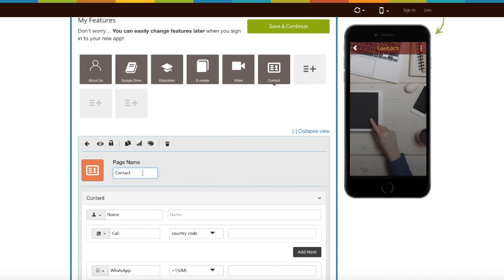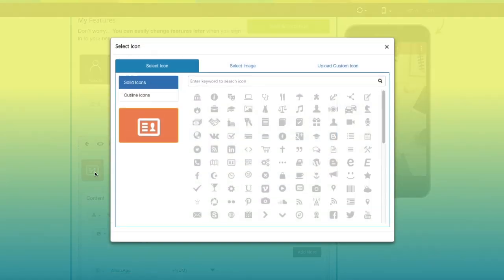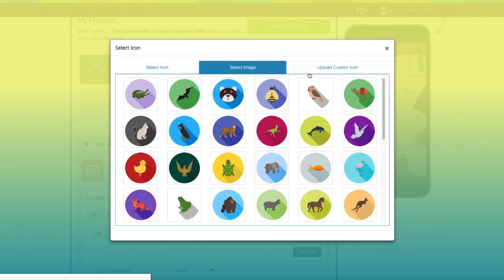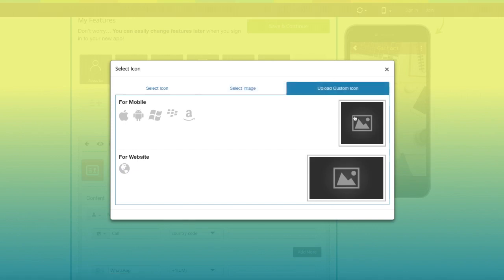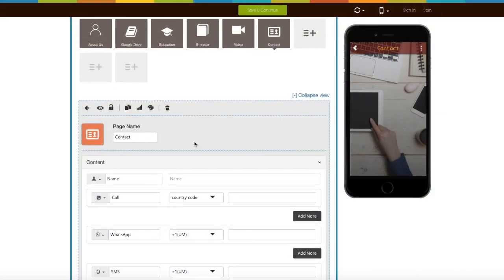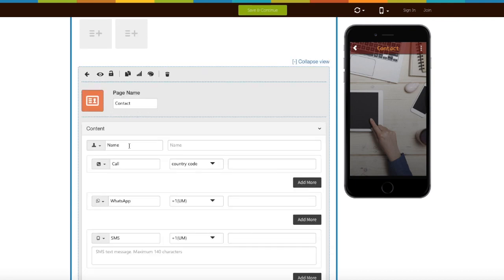Here's your contact page name. If you want, you can change it from here. You can also change the page icon — you can select a solid or outline icon or image from our library, or upload your own custom icon image from this section.